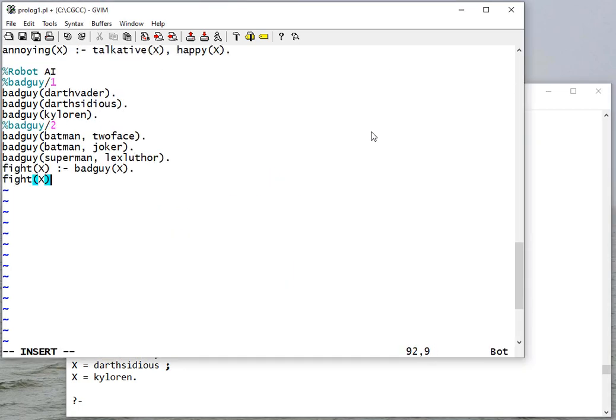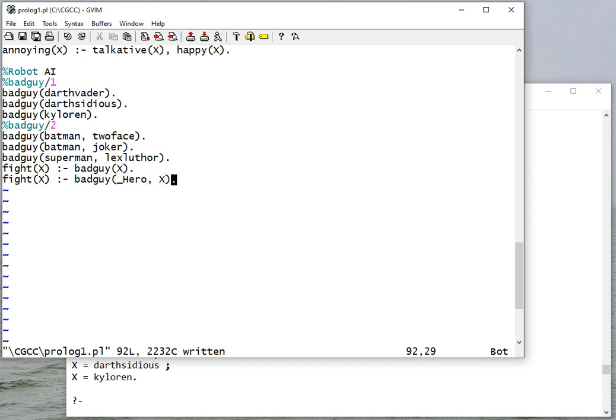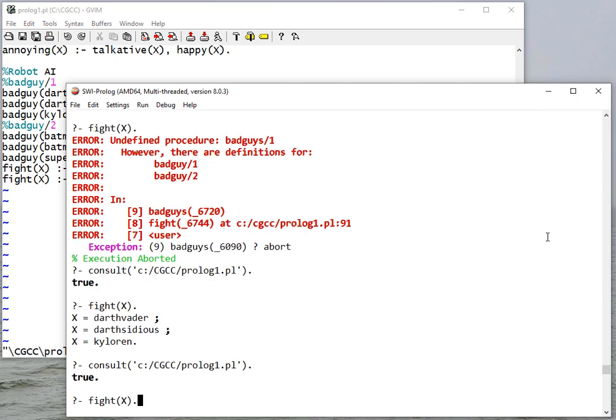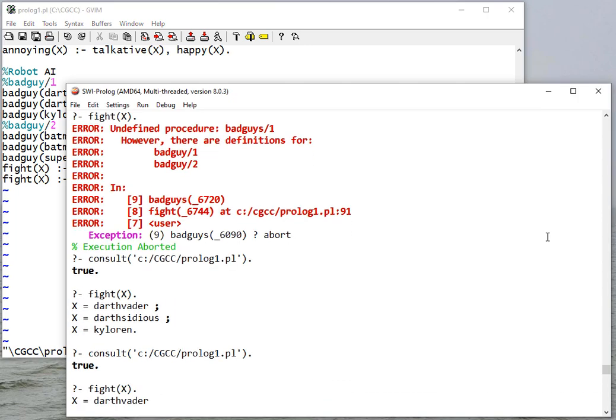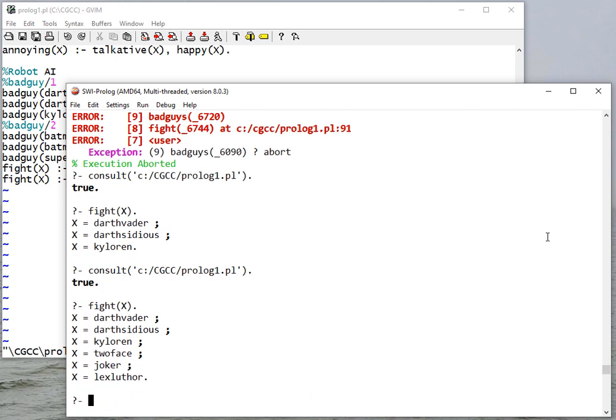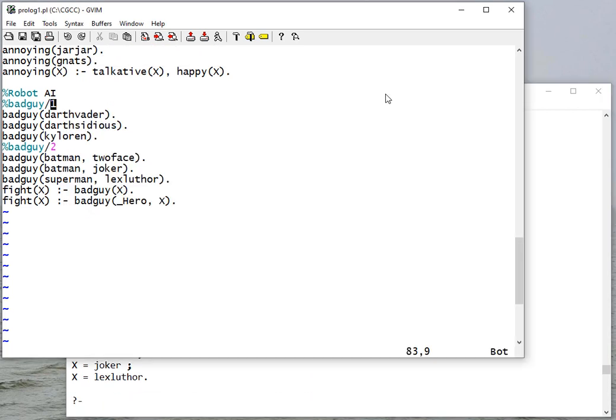So I need to have another rule X where I don't really care who the hero is, but I do care about the bad guy. If I consult this, now I'm fighting Darth Vader, Darth Sidious, Kylo Ren, but also Two-Face, the Joker, and Lex Luthor.